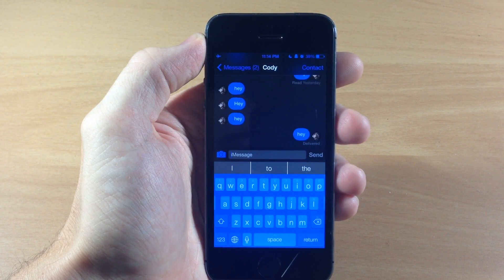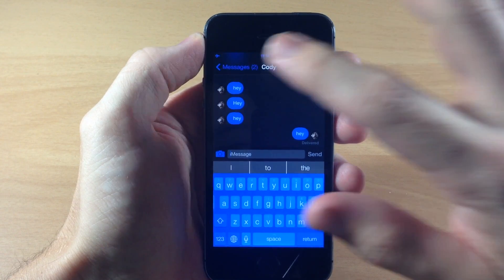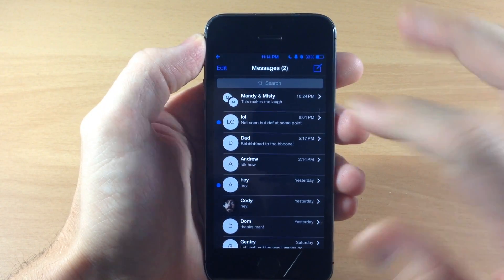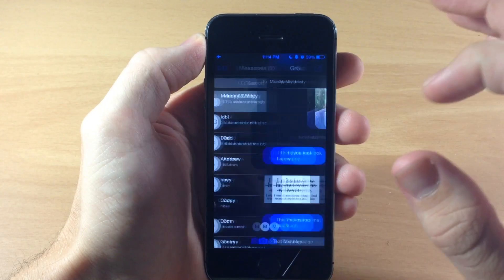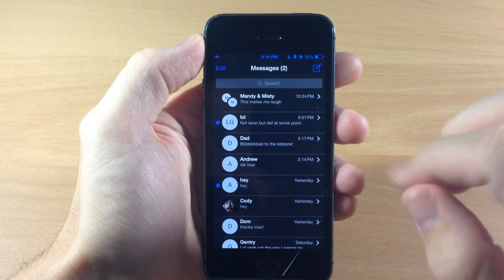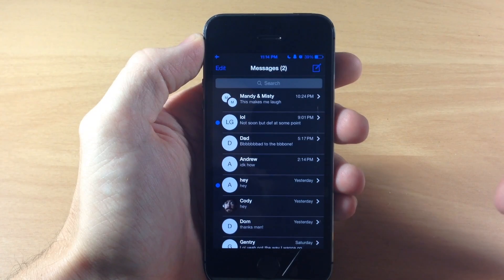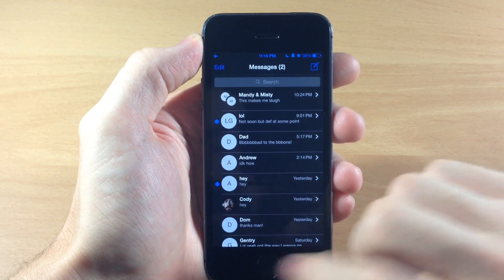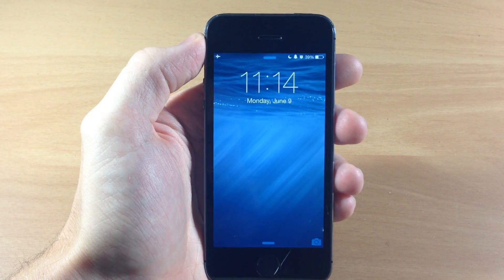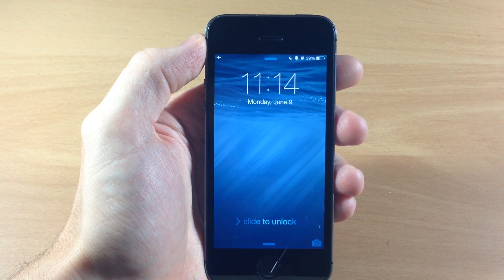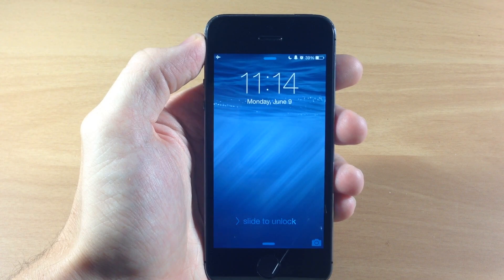Even while in the messages application, you can see I have access to all of my messages right here. I can open these up and do whatever I want within this messages app. Now if we hit the home button it goes directly back to the lock screen, but whatever application you're in you are going to have complete access to that application.